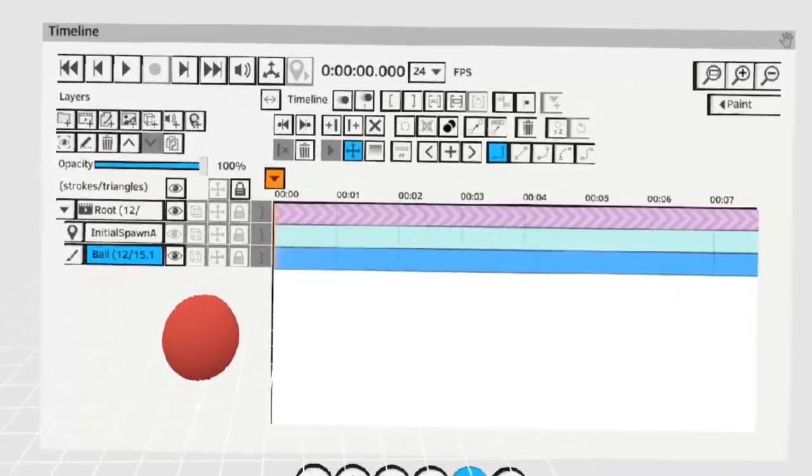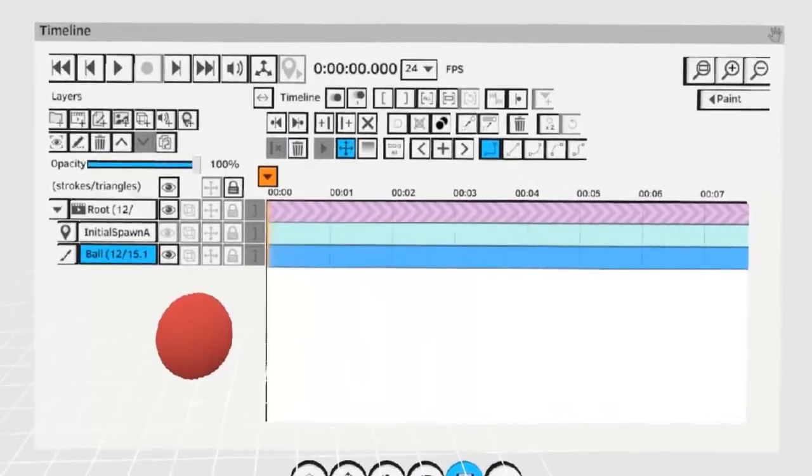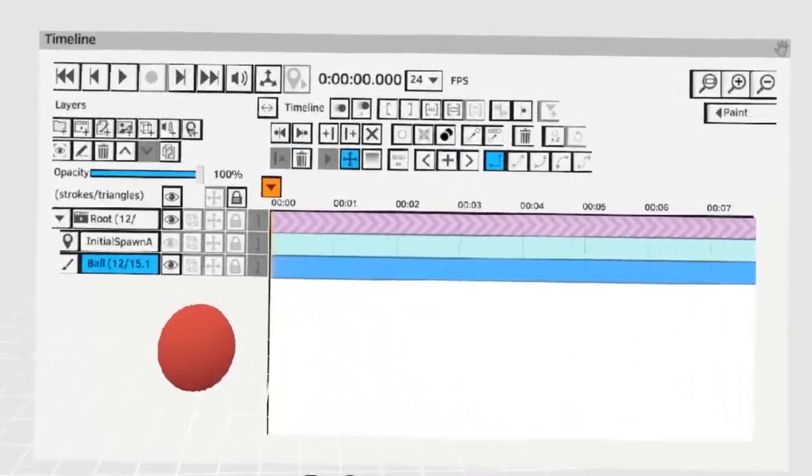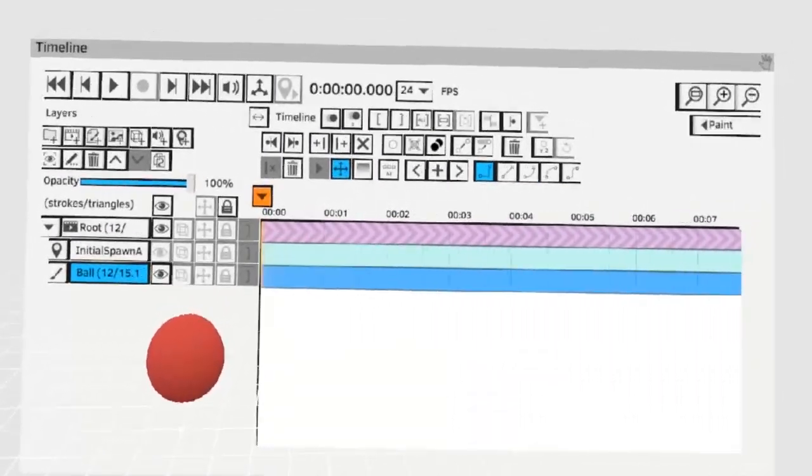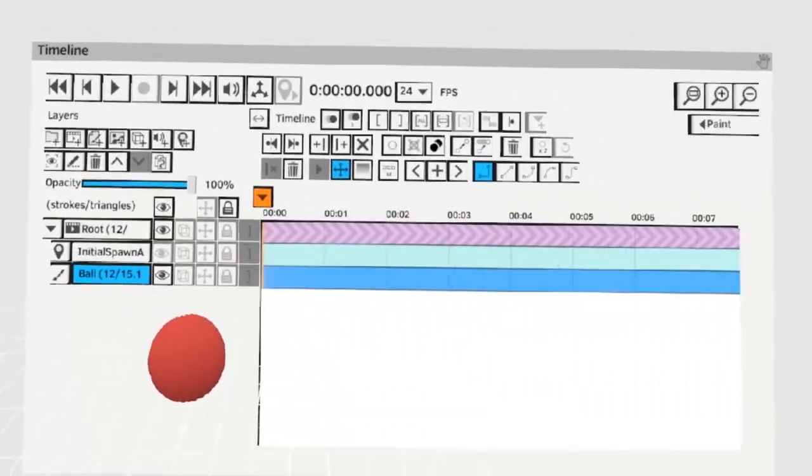In this video I'm going to teach you about transform keys which you can use to smoothly transform layers from one point to another.